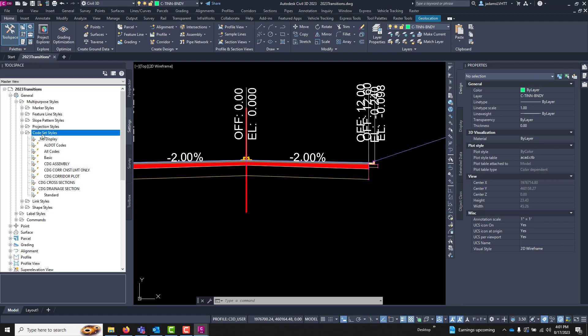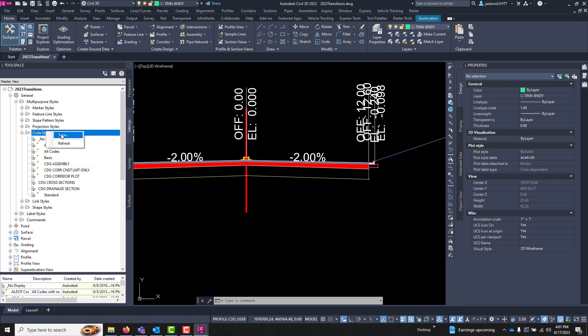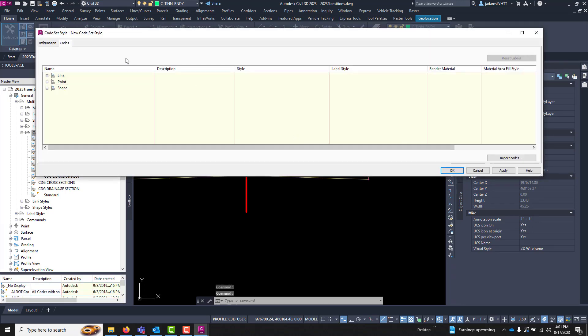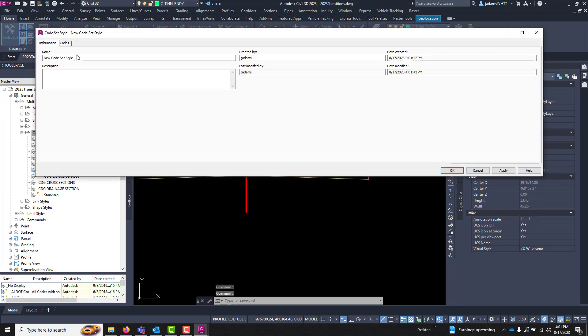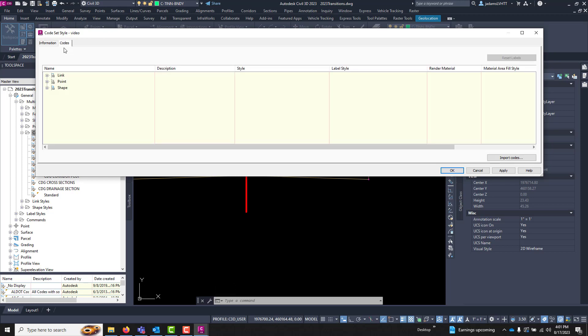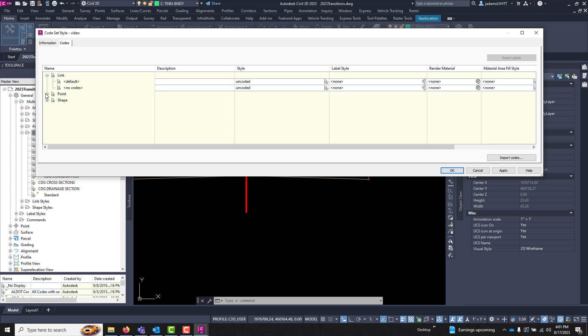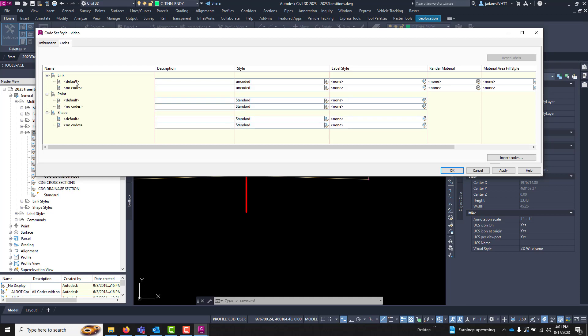We're going to come over here to code sets, we're going to make a brand new one, give it a name called Video. And I'll come over to codes and this one has two values only: default and no code. So basically coded and not coded. When I just made an empty one, we'll start with points.